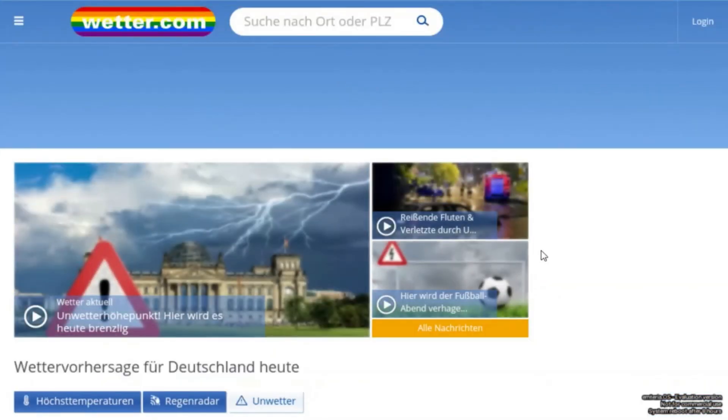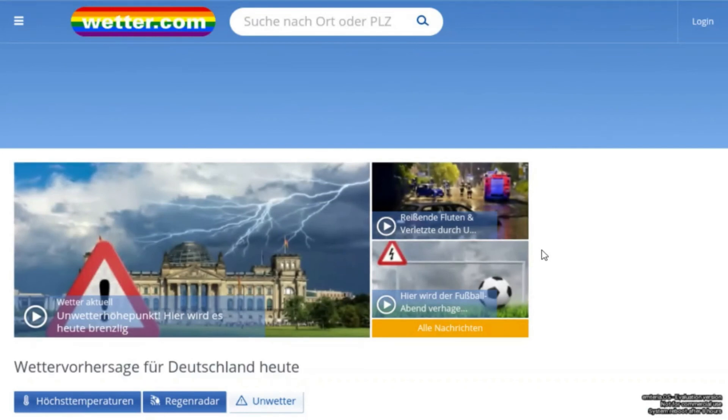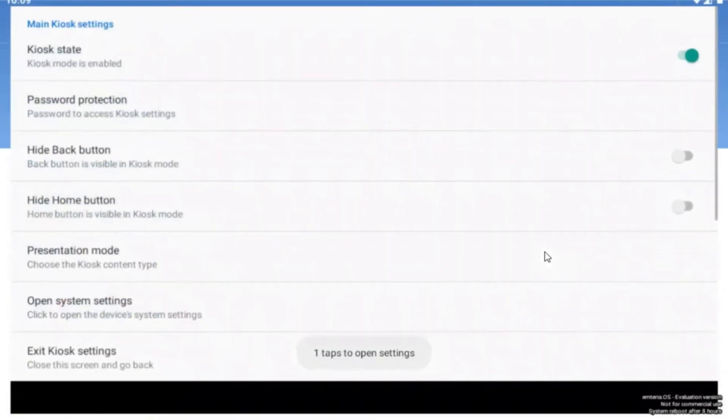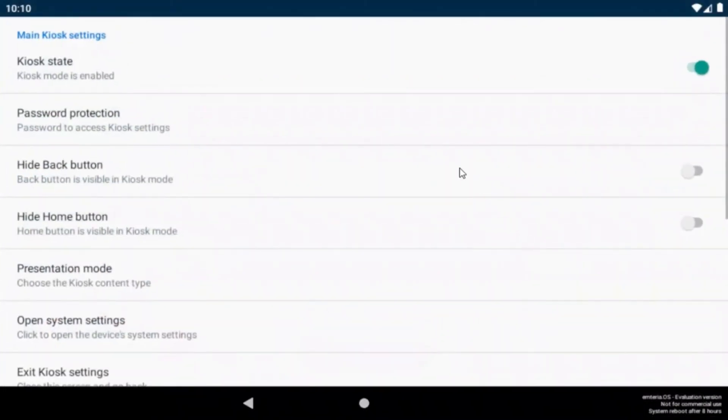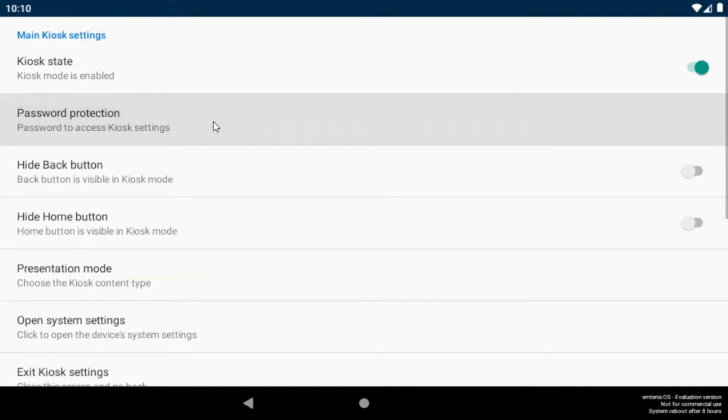Let's go back to the settings now by tapping 10 times and I would like to show you how to protect your kiosk settings. You can set a password under the password protection tab.